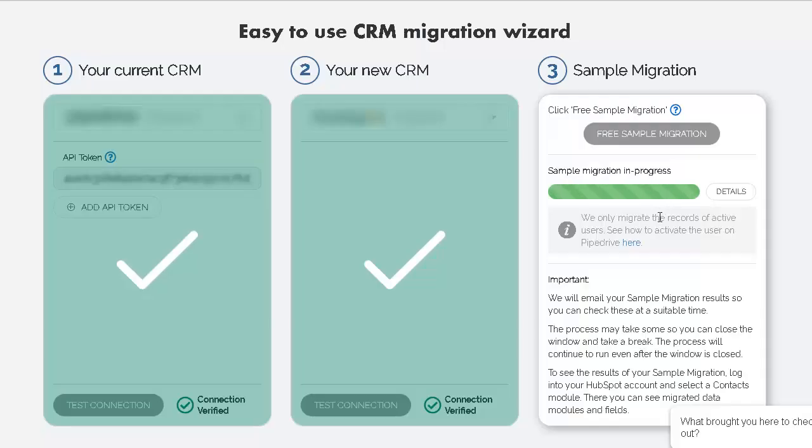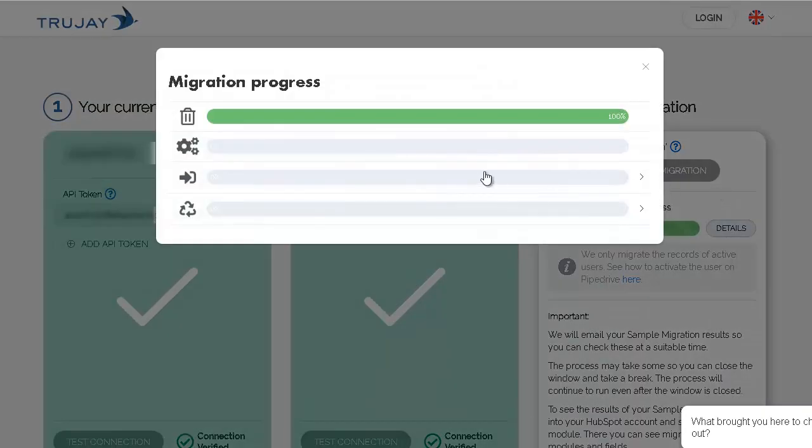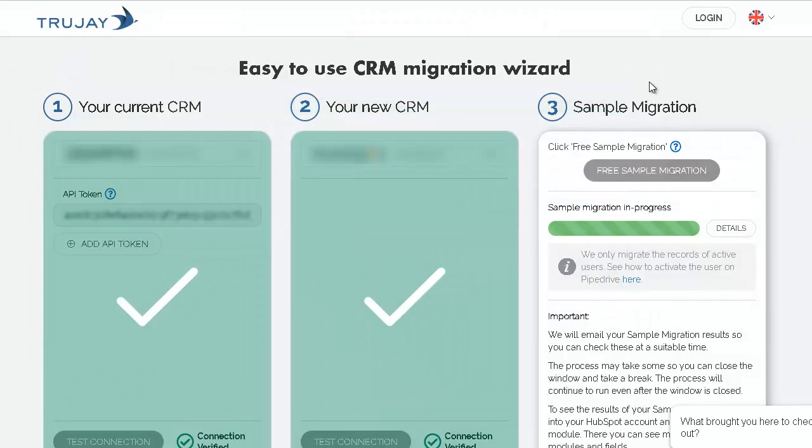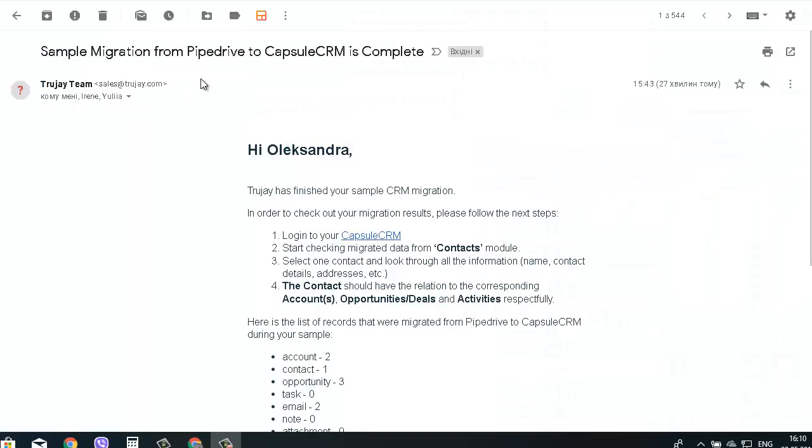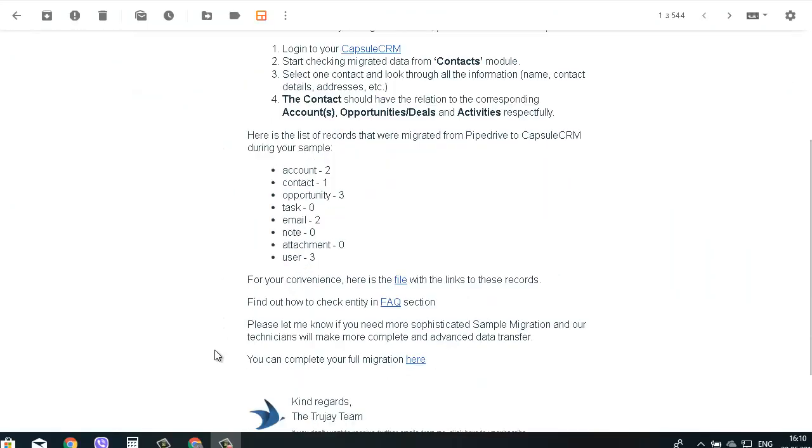The migration process will take some time. It's not necessary to keep the window open. You can close it without data loss. You'll get a notification letter on your email.